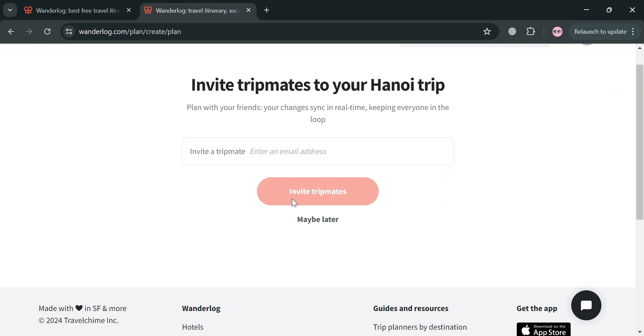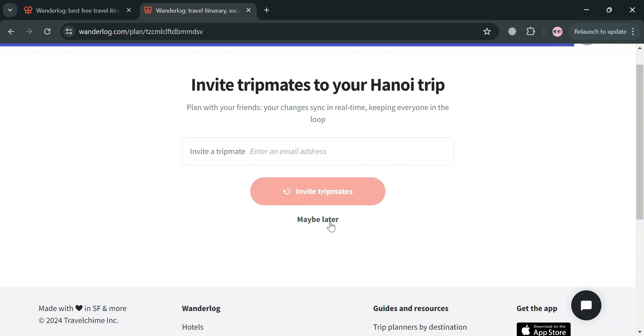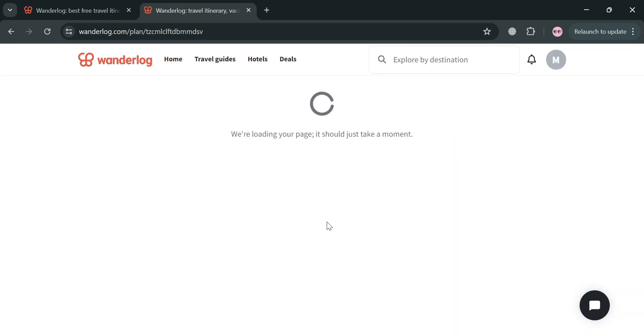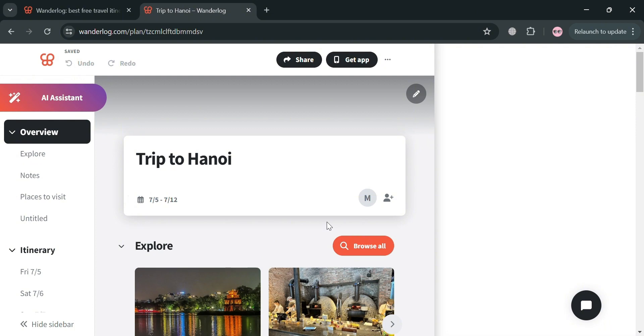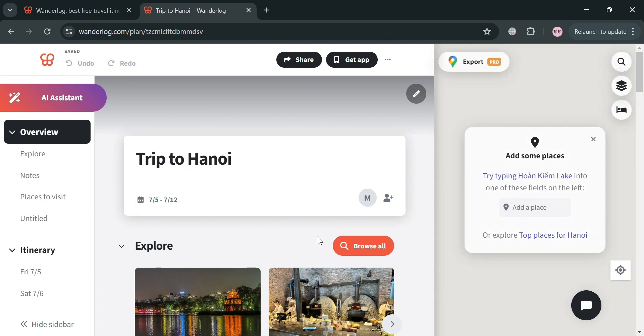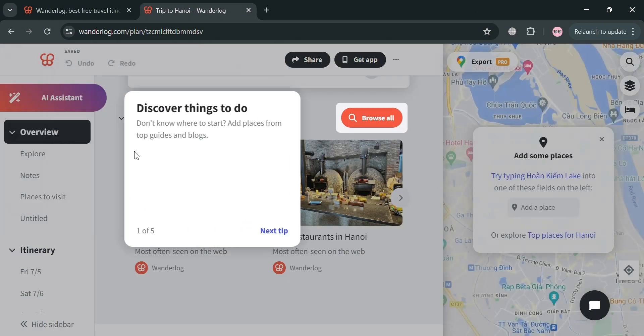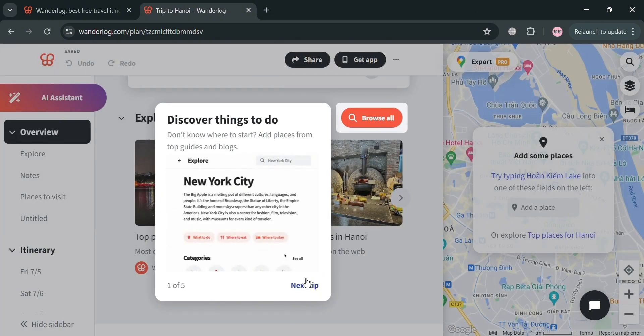And now if you don't want to invite other friends, just click maybe later. Upon clicking on it, we will now be directed to this page right here. So as you can see, we have now the overview of our trip to Hanoi.